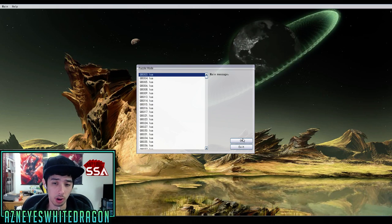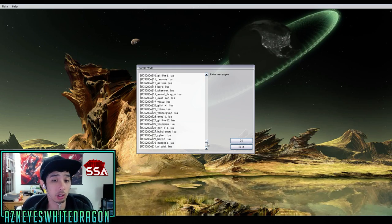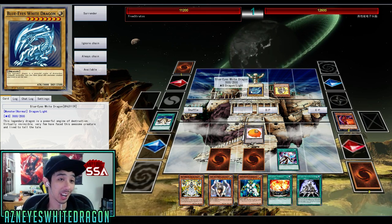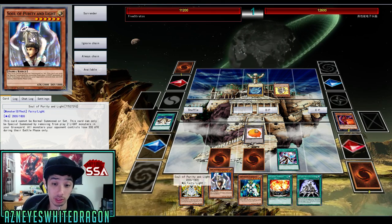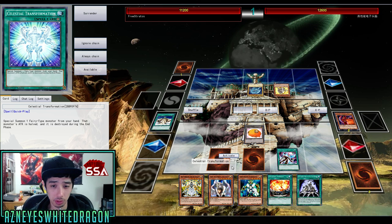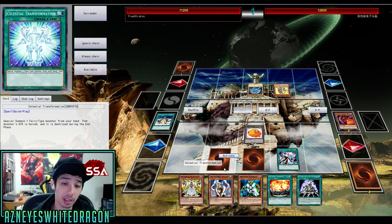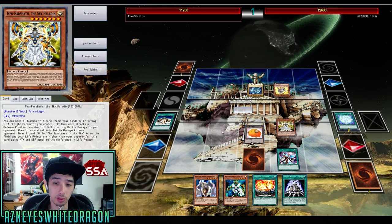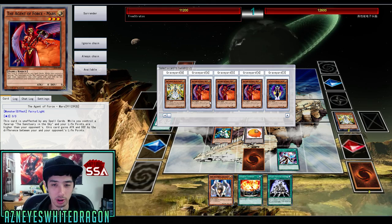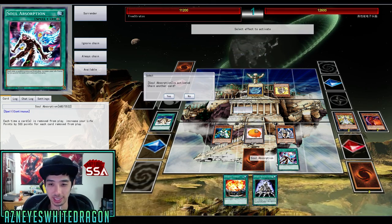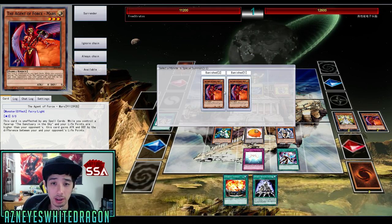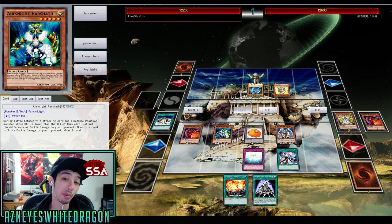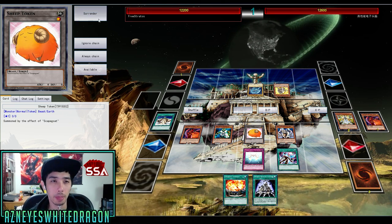Now the puzzle mode is really cool — it's like a single-player mode where you basically have to win this turn. There are a lot of really cool puzzles. I highly recommend you try some of them. Here's one where it says you have to win this turn — this guy has a Crystal Beast card and a Blue-Eyes White Dragon, and we have to simply win this turn. It's like a single-player experience where it's a puzzle and you try to figure it out.